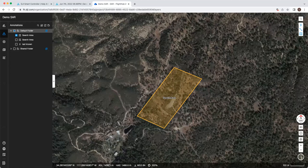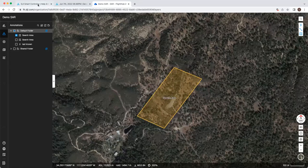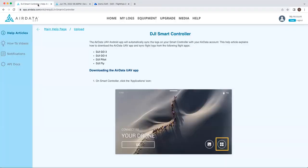So first off, we'll need to get the logs from the controller to the AirData platform. With FlightHub 2 compatible aircrafts being the M30 and M300, we're going to be using the SmartController Enterprise or the RC+. You can follow the instructions here in order to download.